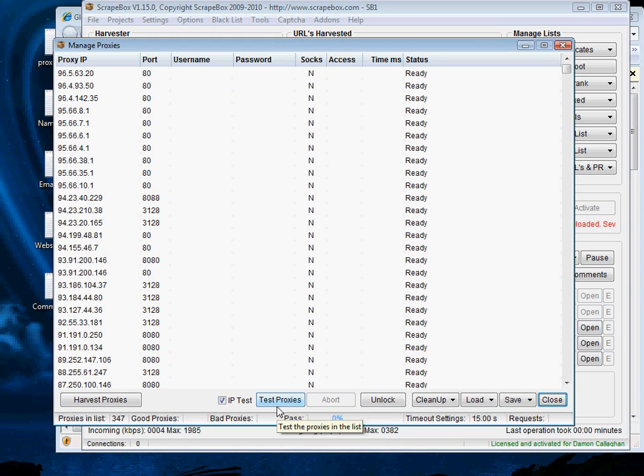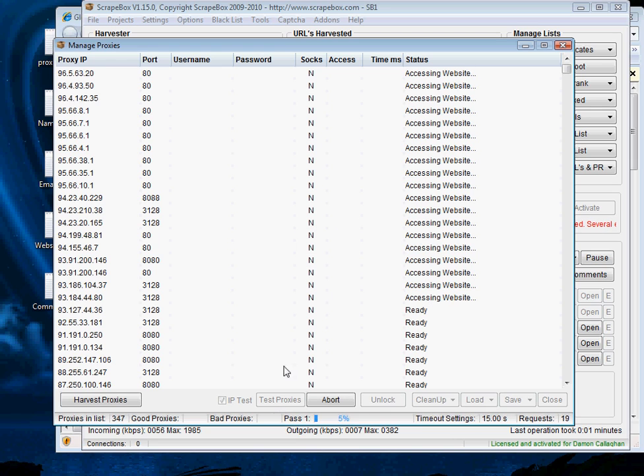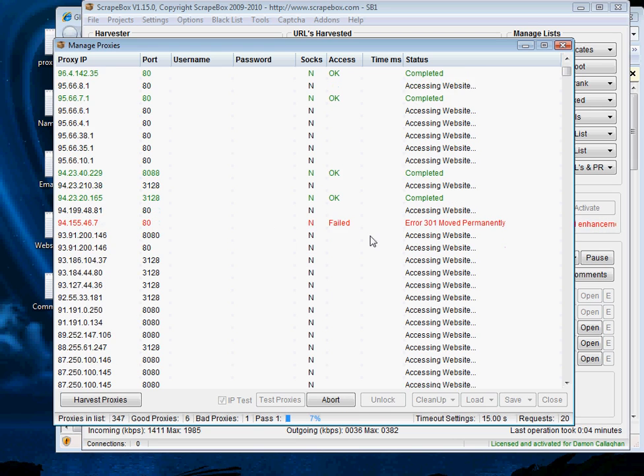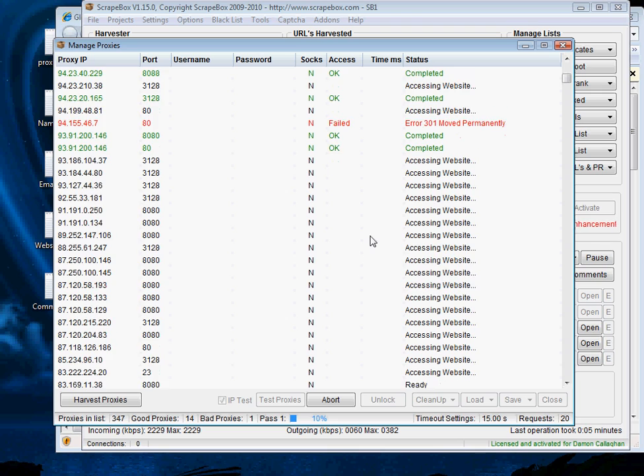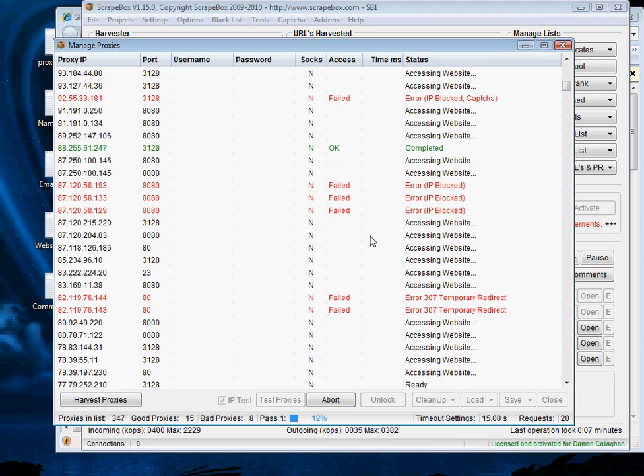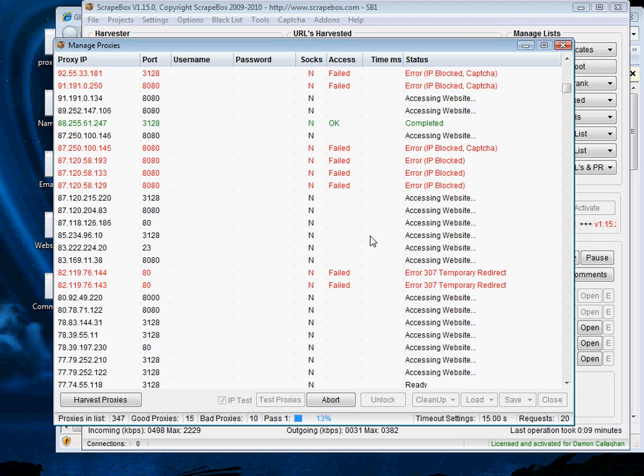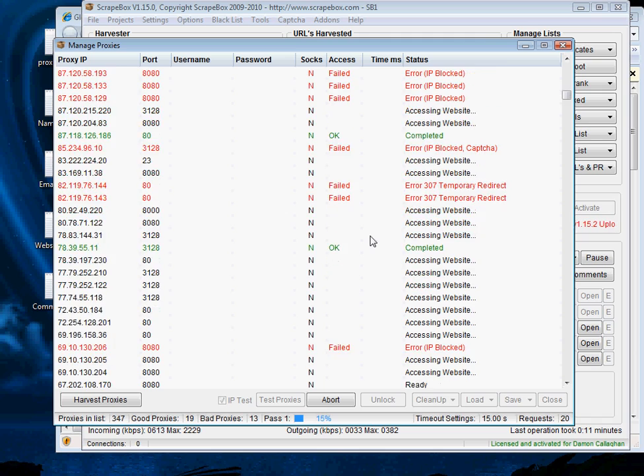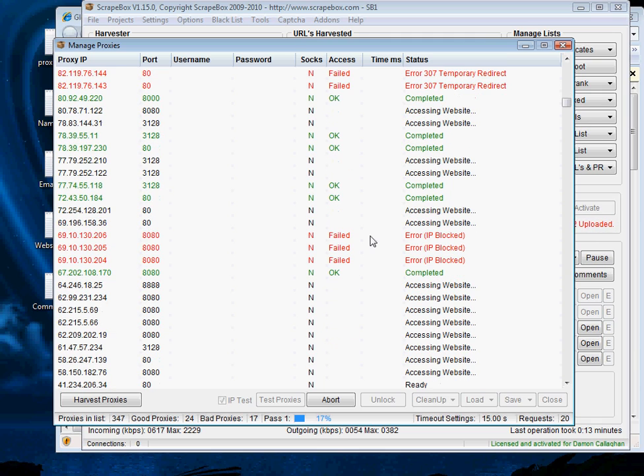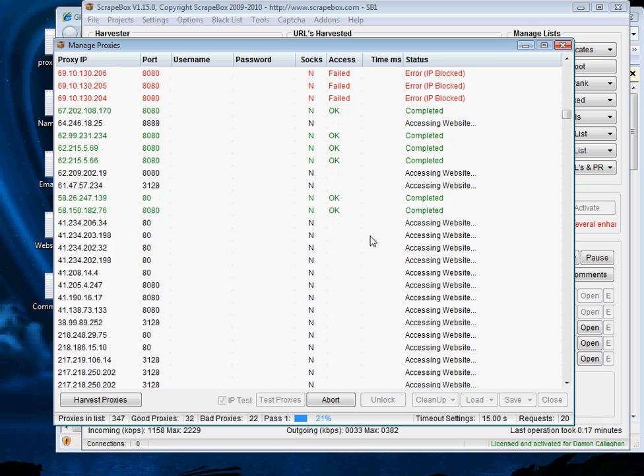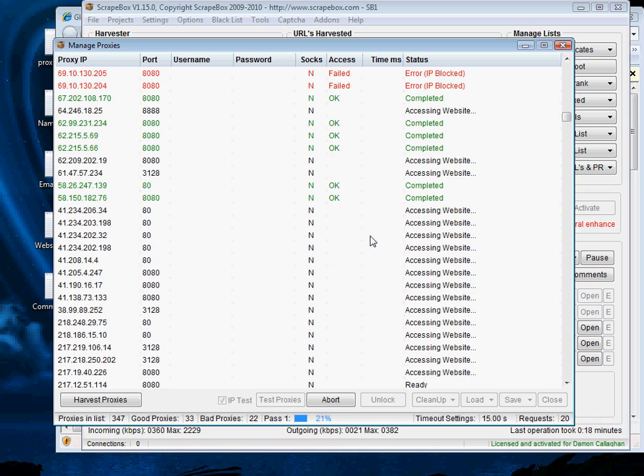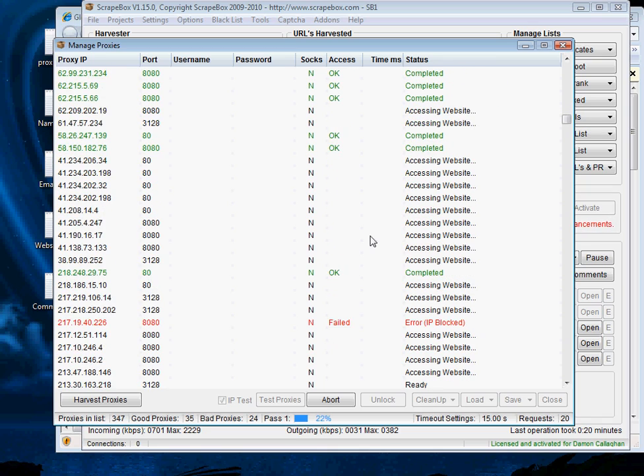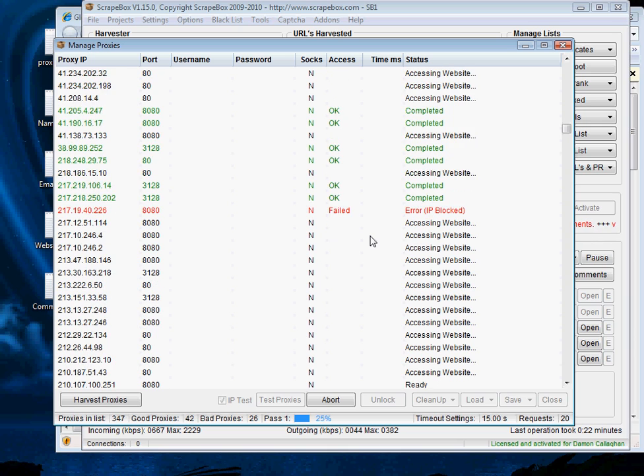We've got our proxy list here and then we want to go back and we want to test our proxies. So after we hit test Scrapebox will go through these lists and it'll start saying okay what's good and what's not good. Now I'm using yesterday's lists only with what I showed you is the only addition I made to the list. So I should probably come out with about a hundred but you never know I could come out with less than 50.